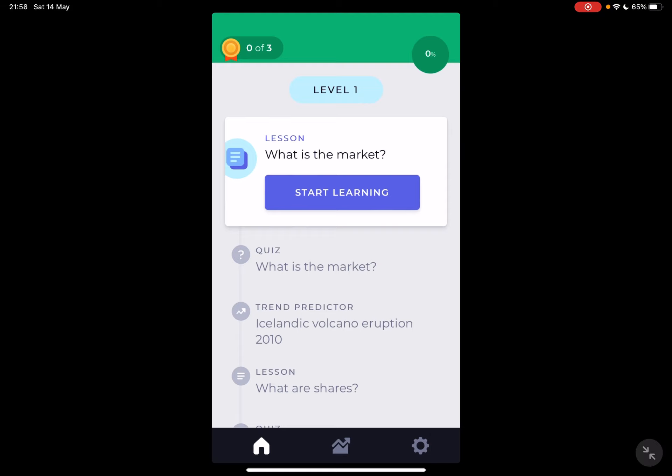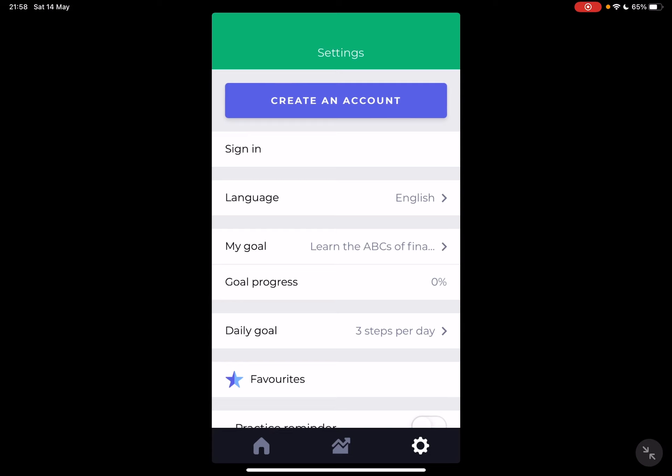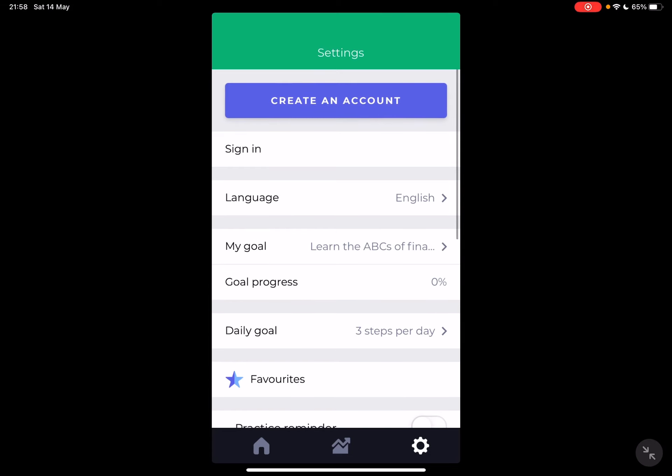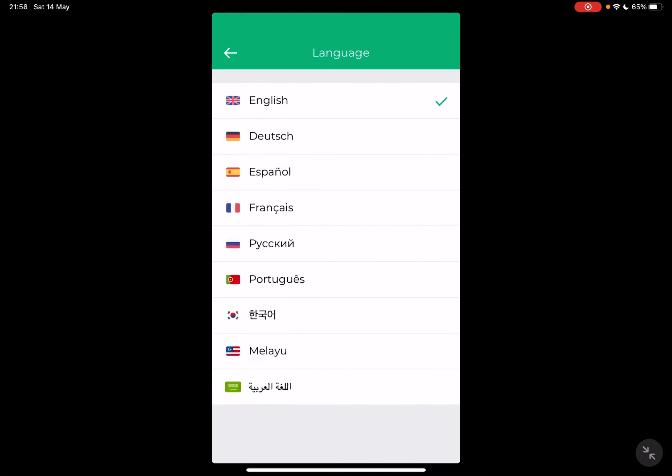So let's jump into it. First, open the Investmate app, then go to the settings, which is on the right side of the screen. In the settings menu, the second option is going to be the language.